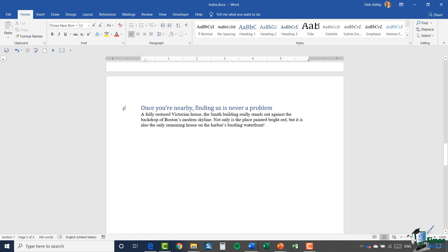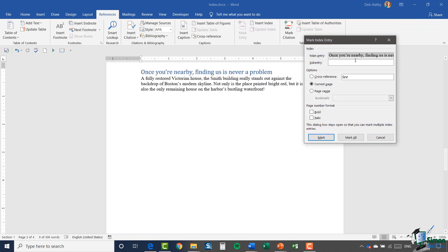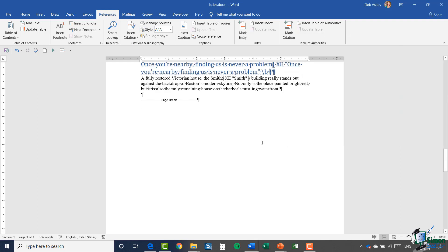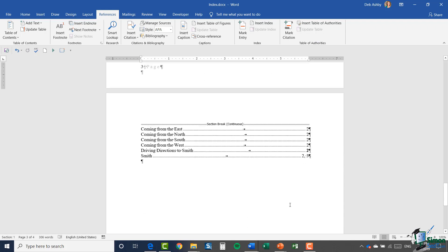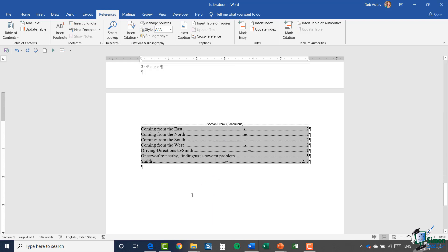I'm going to go to the last page and mark this title there. Let's go to References, Mark Entry — because this is a title I'll make it bold — and click Mark. Now I have something additional marked, so all I need to do is click on the index. I have two options: I can right-click and choose Update Field, or I can use the Update Index button on the References ribbon. I'll do Update Field — and there we go, it's added it into the index.